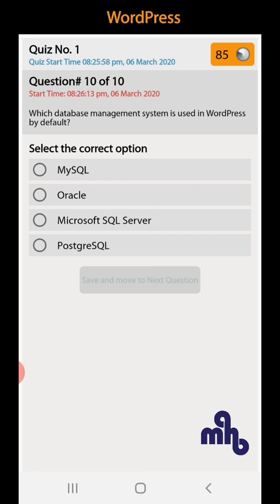Question number 10: Which database management system is used in WordPress by default? MySQL, Oracle, or Microsoft SQL Server. MySQL is the right option.